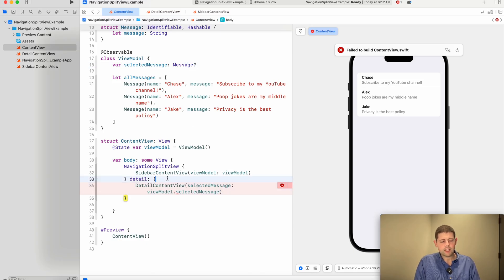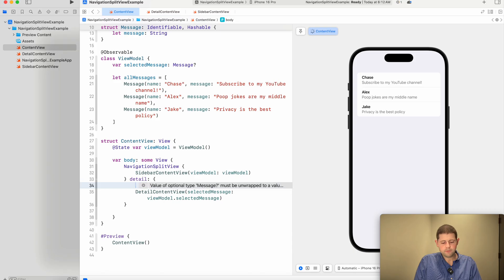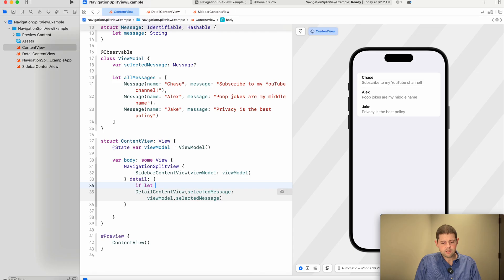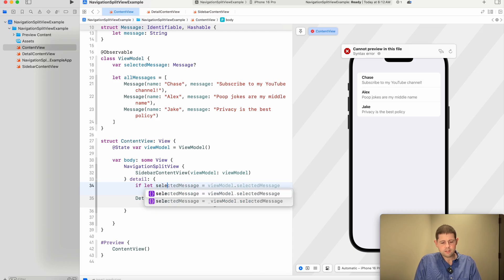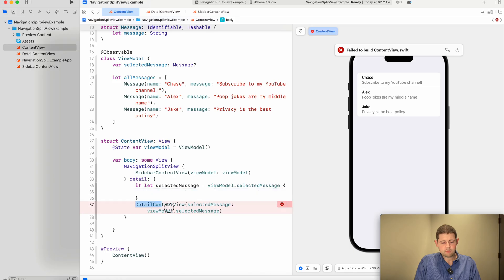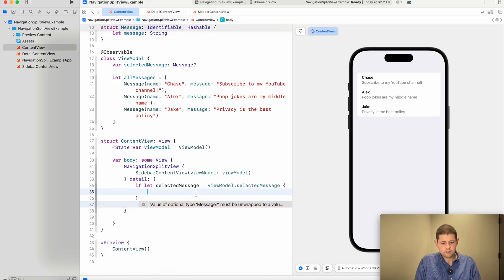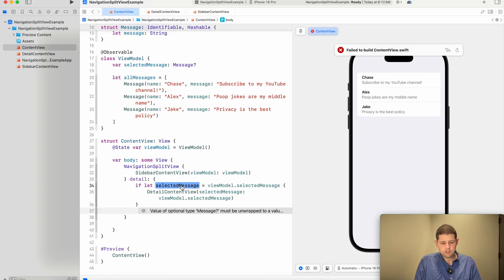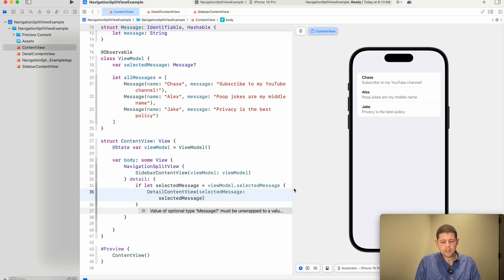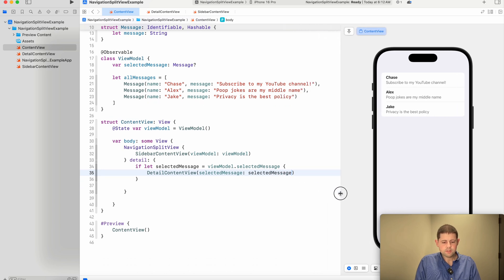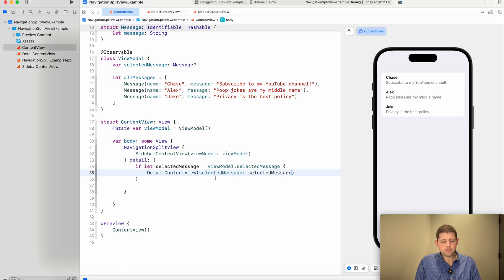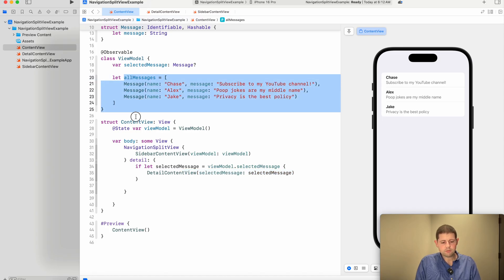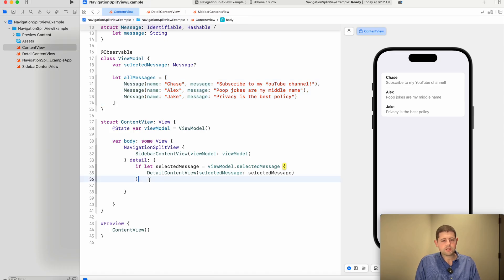However, that's going to throw an error because we've told the detail content view that it is guaranteed to have a message whenever it's shown. And this selected message, as we can see right here, is optional. And so we need to safely handle that. So let's do that by adding an if statement. So we'll say if let selected message equals our view model dot selected message. Then we'll show our detail content view with that selected message.